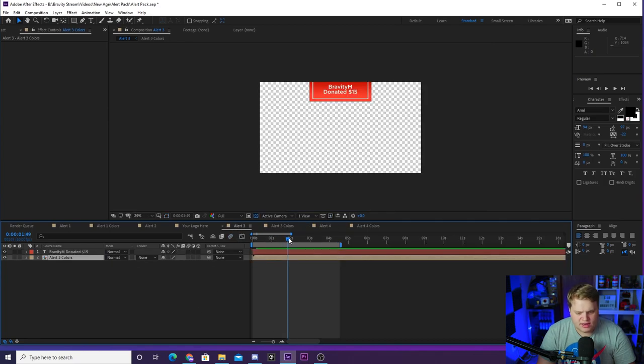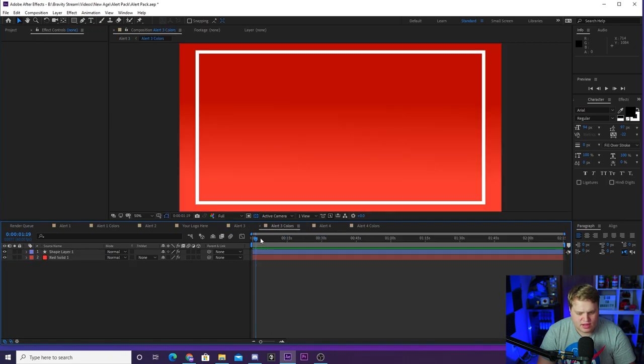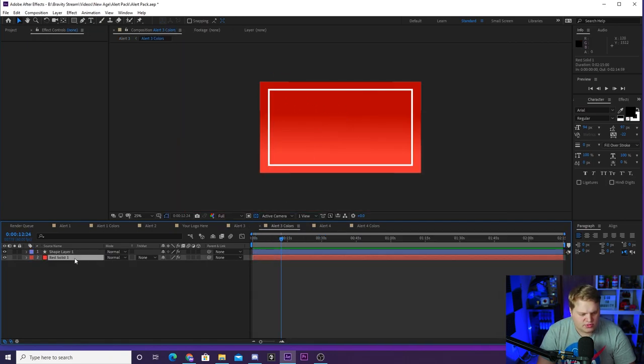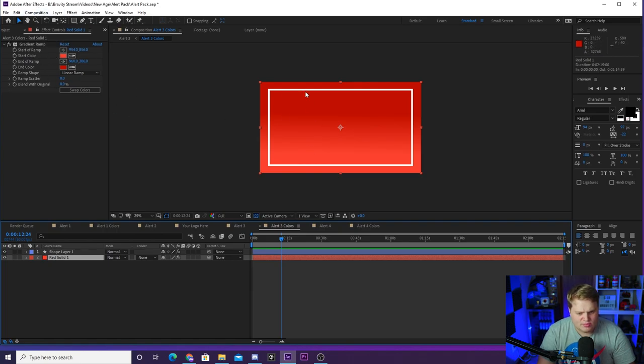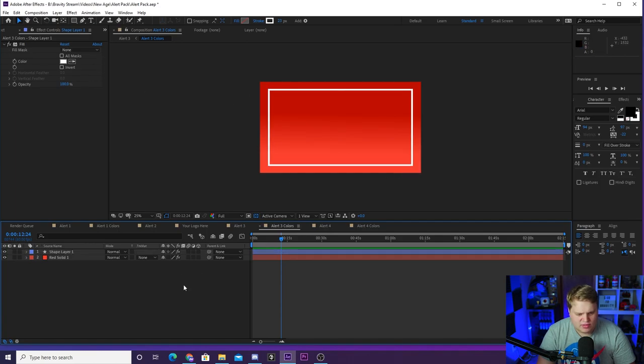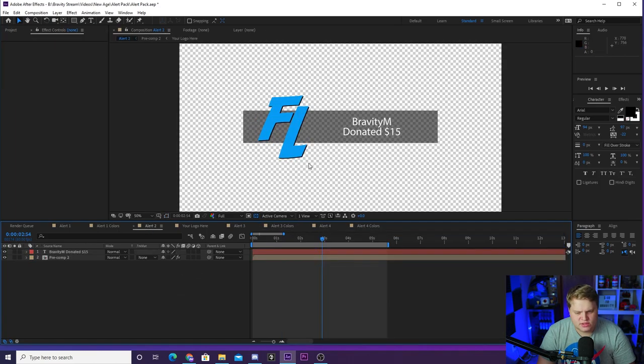For Alert 3, you've got a similar situation where you can export it from here, but you've got your colors in here. It's just a red box with a white outline. Both of these, when you click on them and go to effects controls, you see you got your gradient ramp for the red background and then you've got your white fill for this kind of outline that goes around the middle.